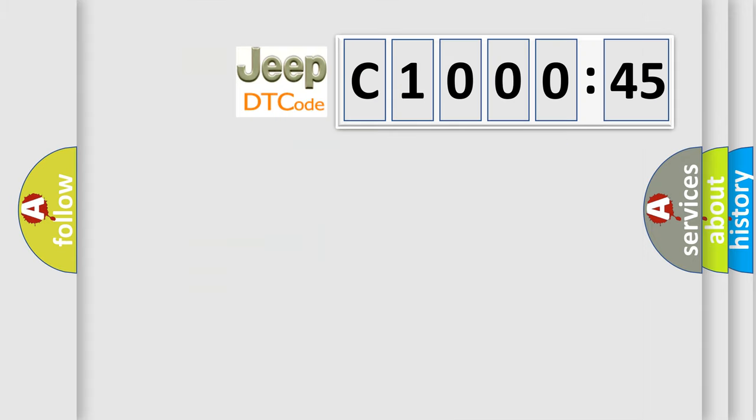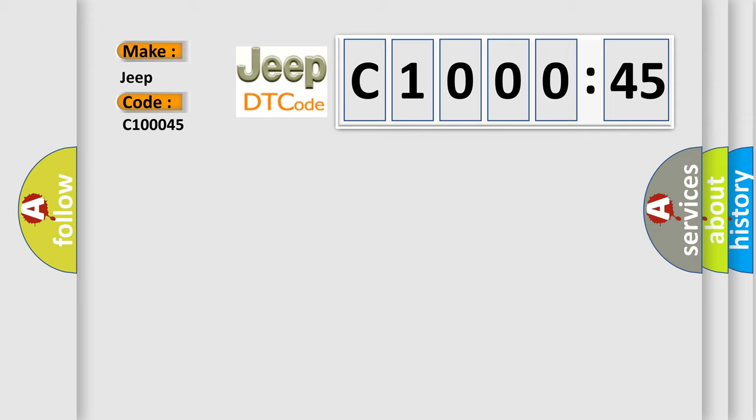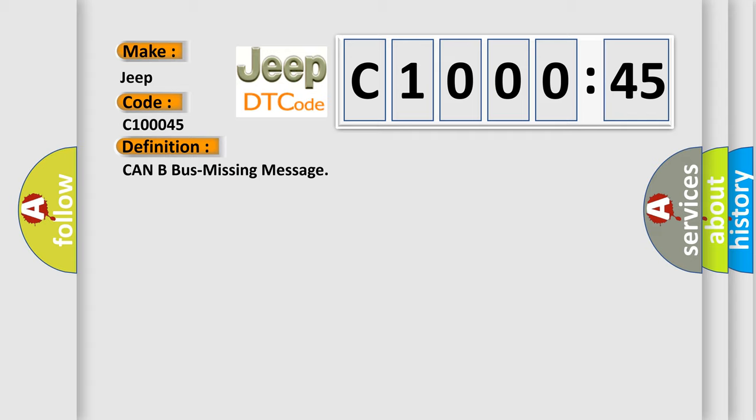So, what does the diagnostic trouble code C10045 interpret specifically for Jeep car manufacturers? The basic definition is CAN bus missing message. And now this is a short description of this DTC code.